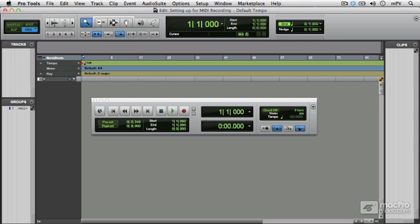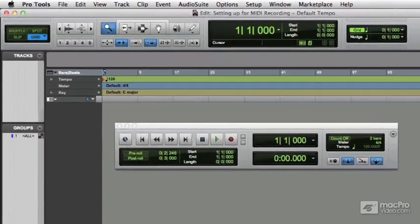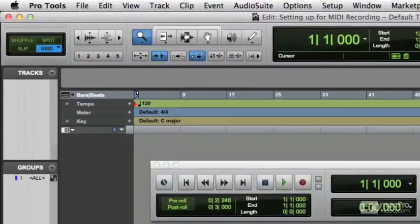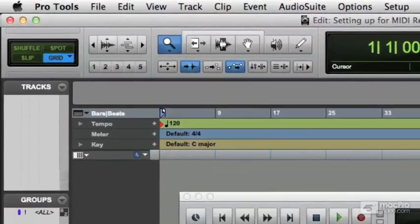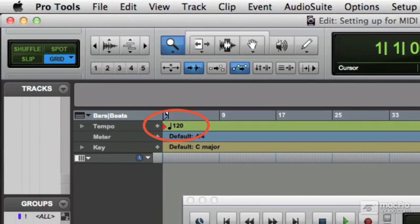You can enter a new default tempo as follows. When you start a new session in Pro Tools, the default tempo is 120 beats per minute. You can see that indicated in the tempo ruler.